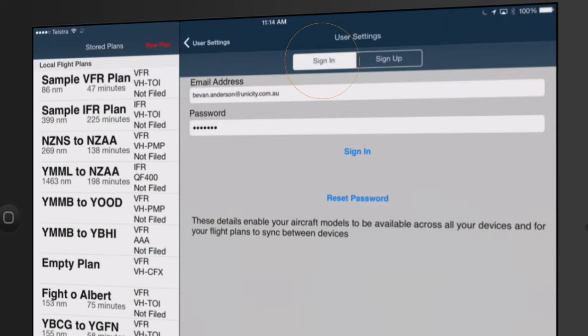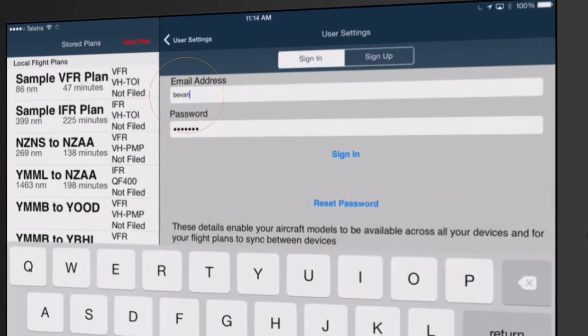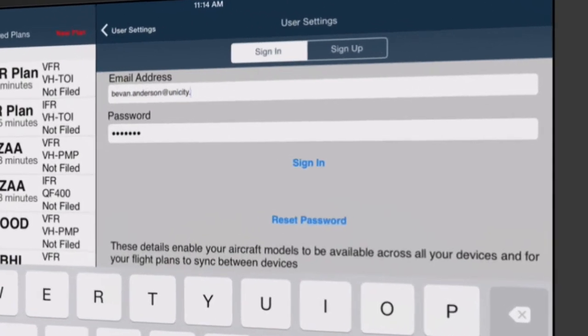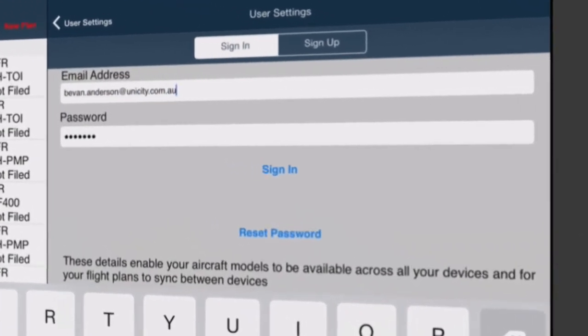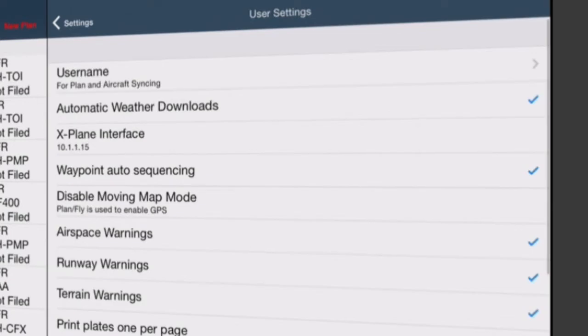Tap Login Details on the open window. Tap Sign In on the top of the window. Enter the email address and password used when purchasing the subscription, then tap Sign In under your password.